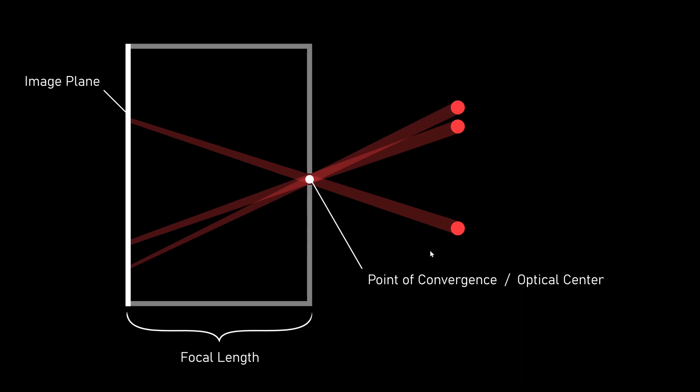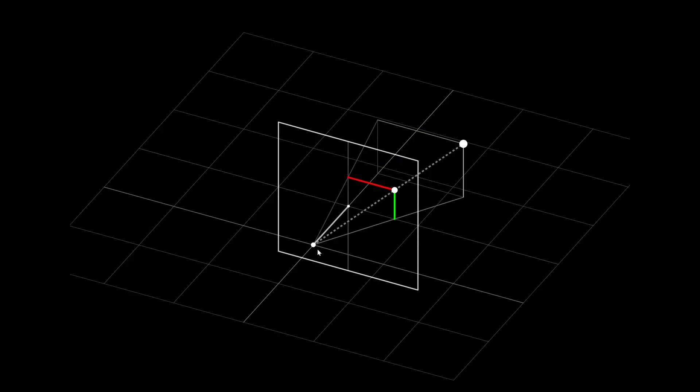And because we build a virtual camera we can also move the image plane in front of the point of convergence so we don't get an upside down image. Now let's look at this in 3D.